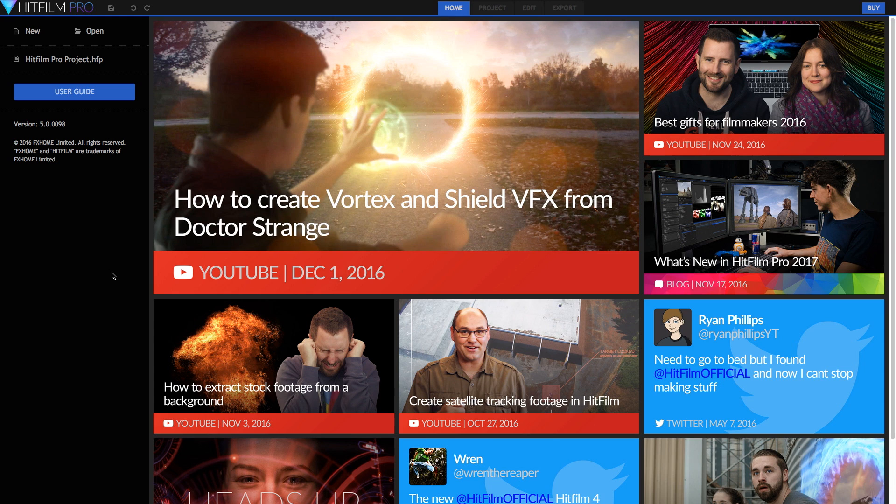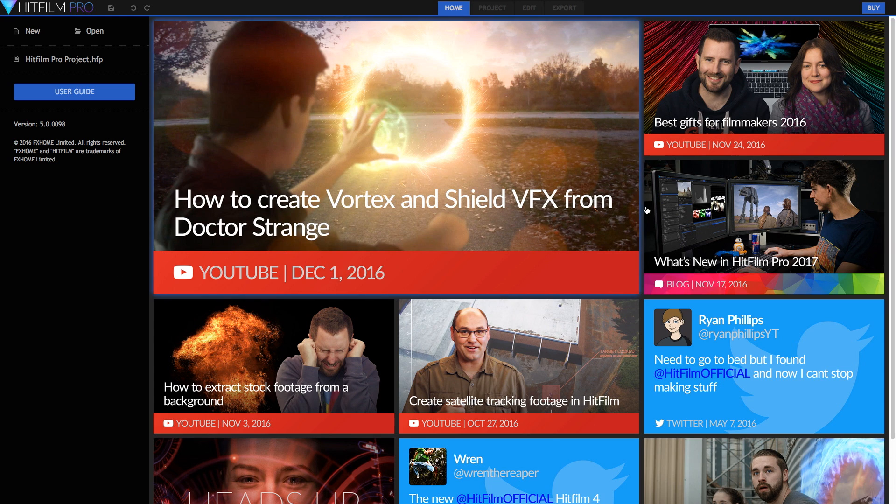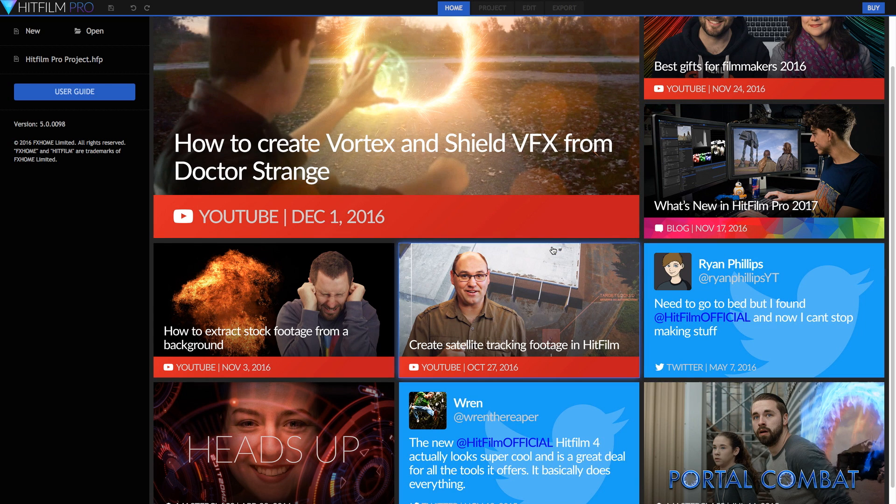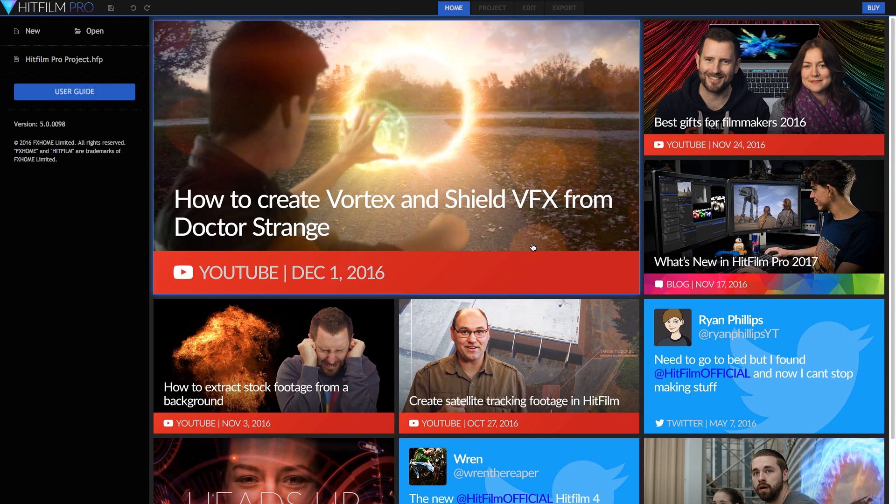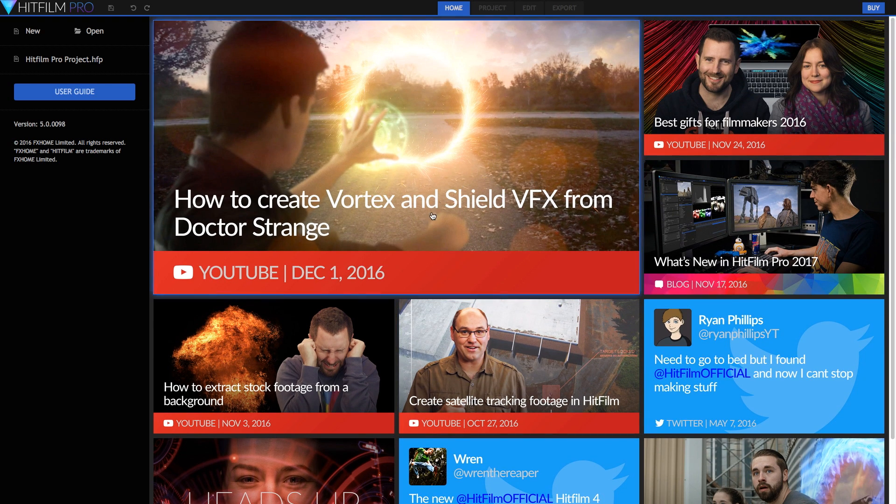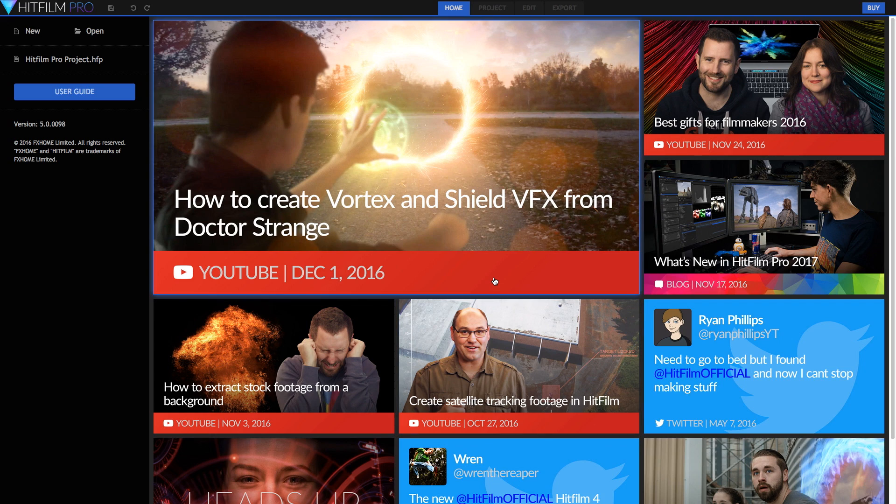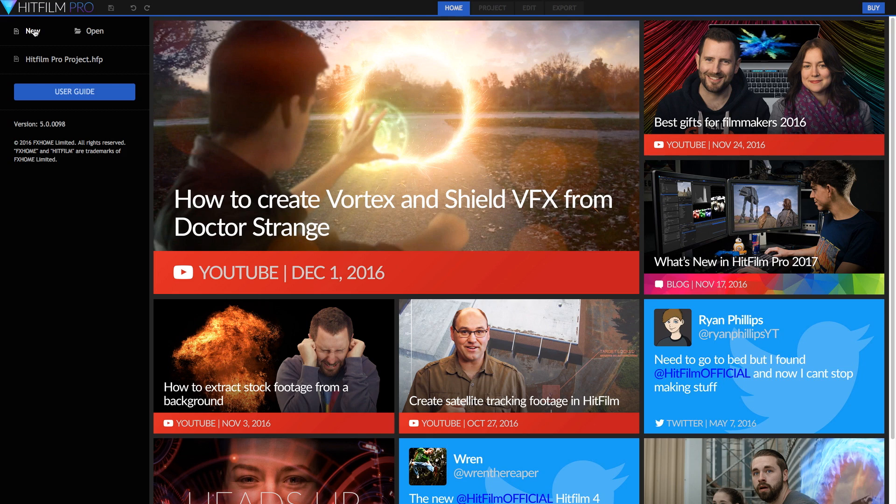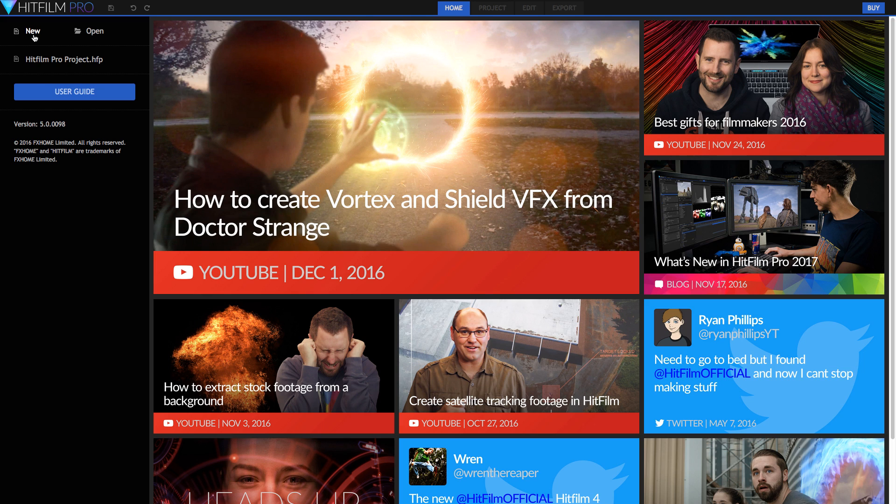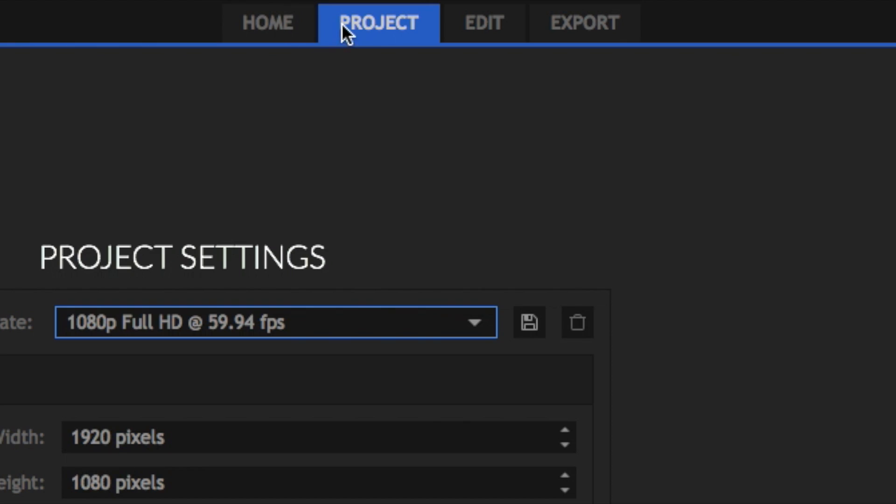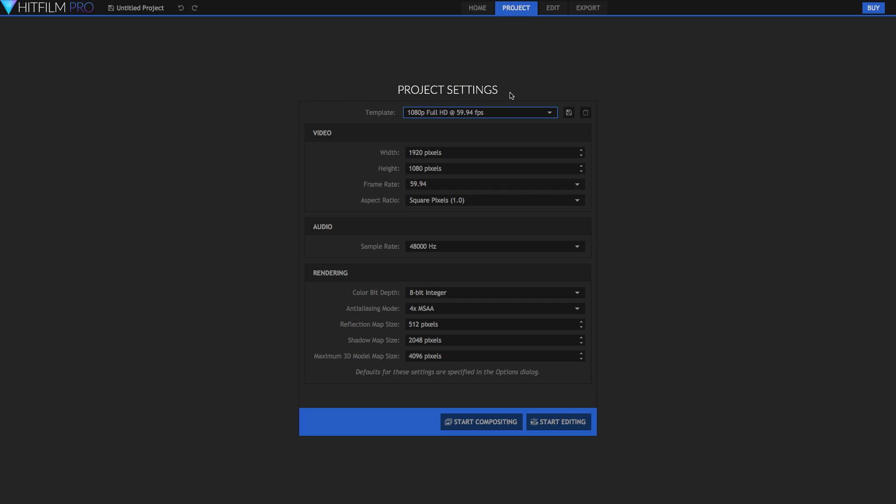At the very beginning you're greeted by this home screen where it has a bunch of useful and helpful information. They've got loads of videos from their YouTube channel as well as some blog posts. Now to begin your project, you're going to have to click on the new button, top left hand corner, and once it loads you'll see that we move from the home tab right up here into the project tab.